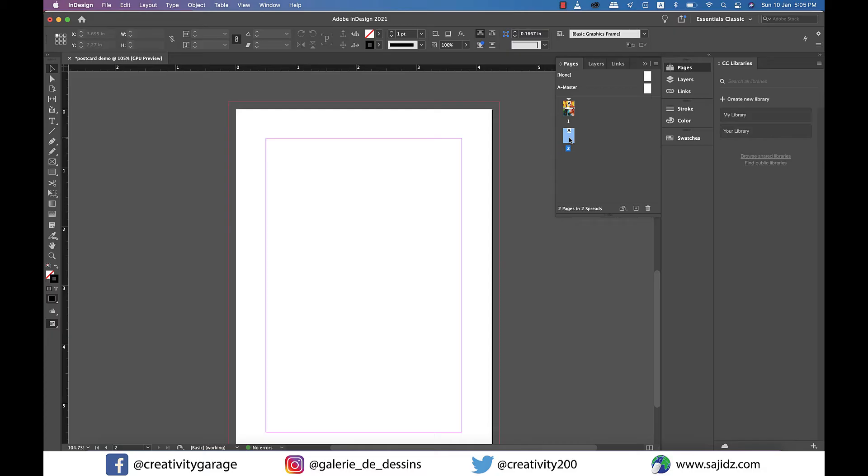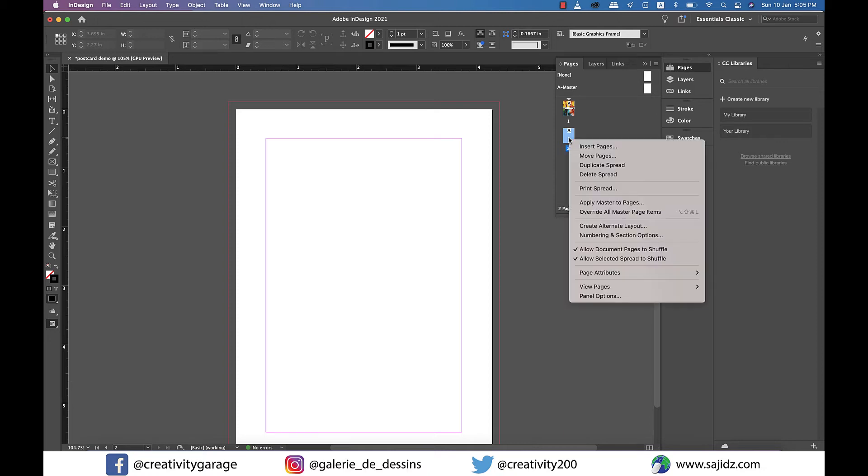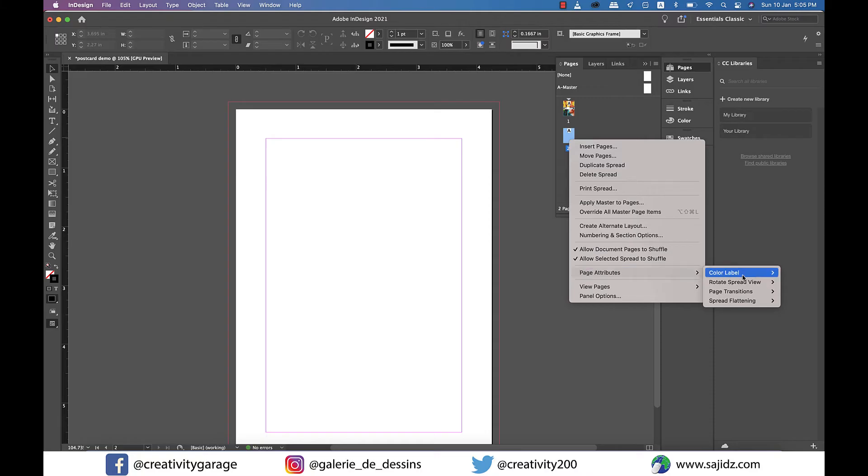Go to the pages panel, select page two and right click to go to page attributes and then rotate spread view and select 90 degrees clockwise.